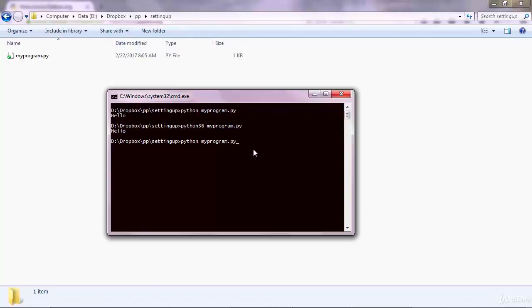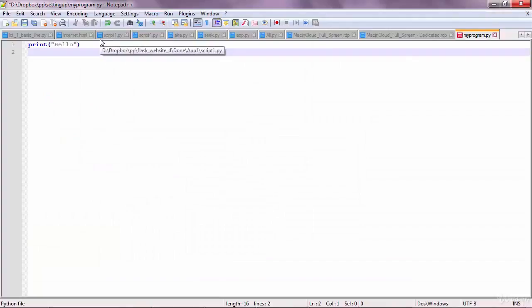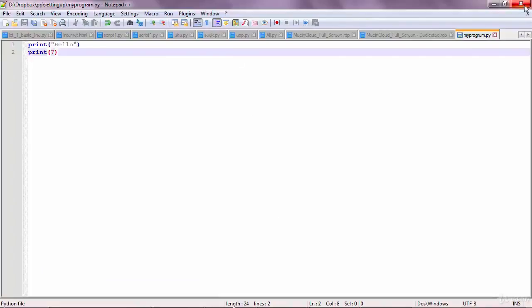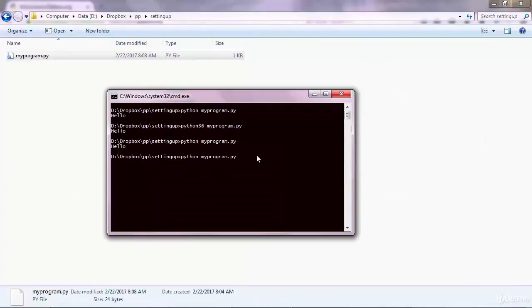Of course, you can go ahead and add other lines of code there. Let's say print 7, a number. Numbers don't go inside quotes. Ctrl S to save and close and go to the command line again. And press the upper arrow key to execute, to call a previously executed statement. So upper arrow key will call python my program.py, execute and you get hello and 7. That's the idea.